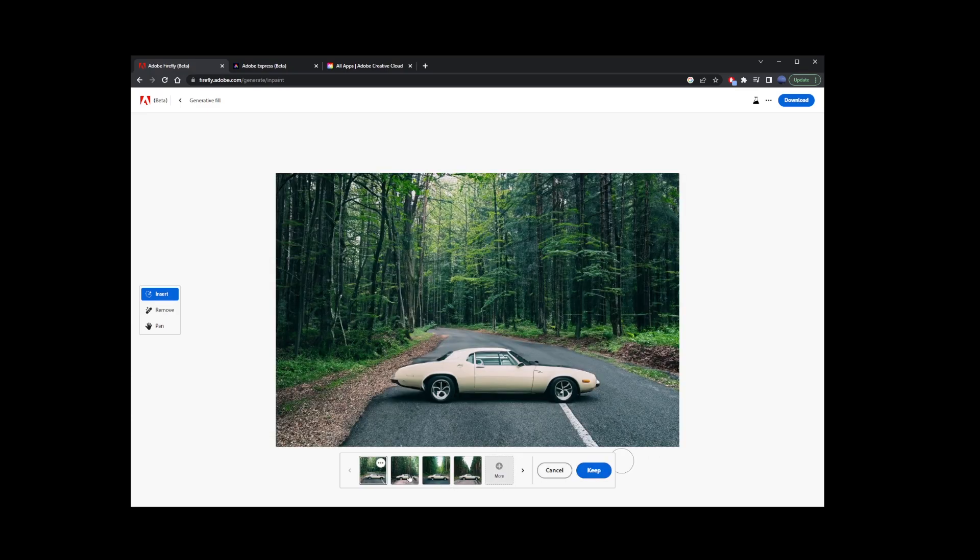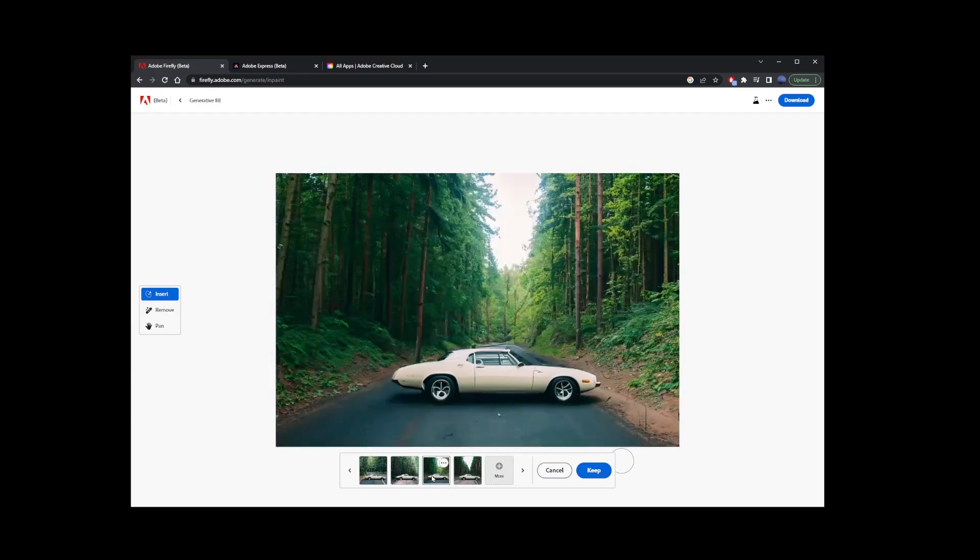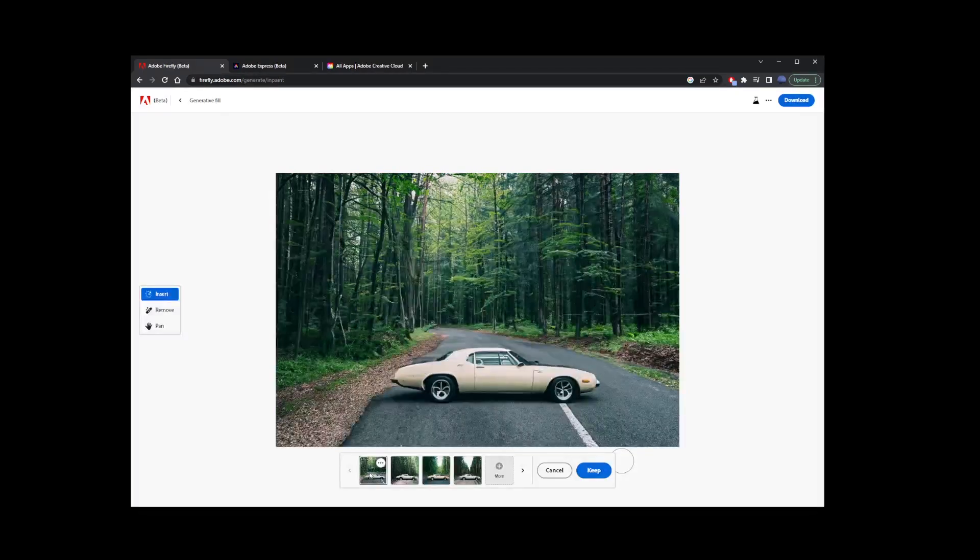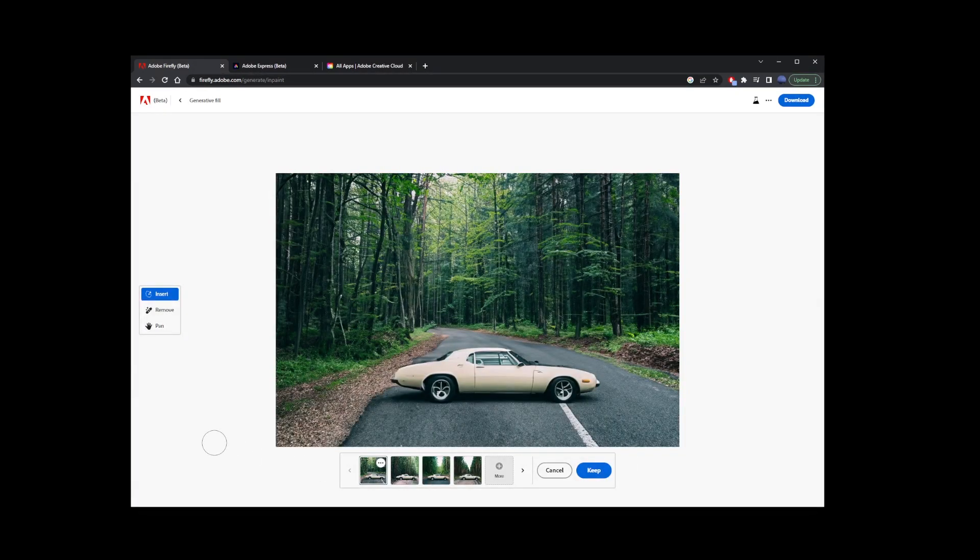So this generated three different backgrounds for us. Of course, it's not limited to the forest. You can type anything you want into your prompt. But basically, this is how to use generative fill for free without Photoshop, without having to buy Photoshop or pay for any additional software.